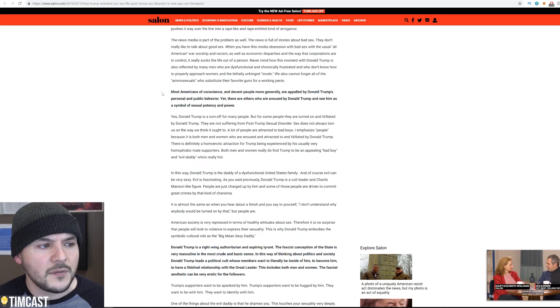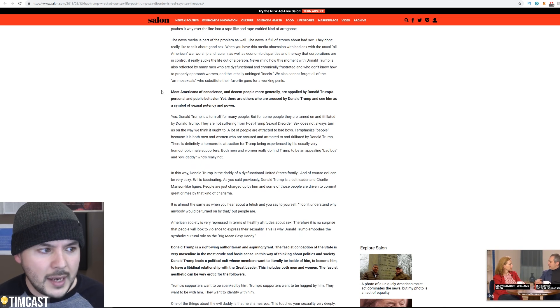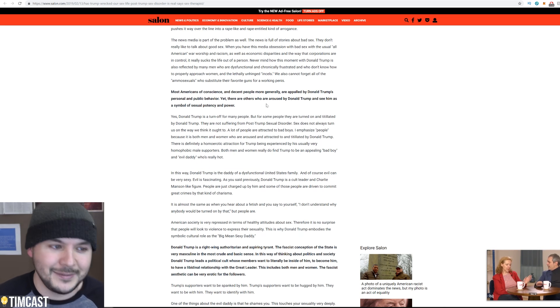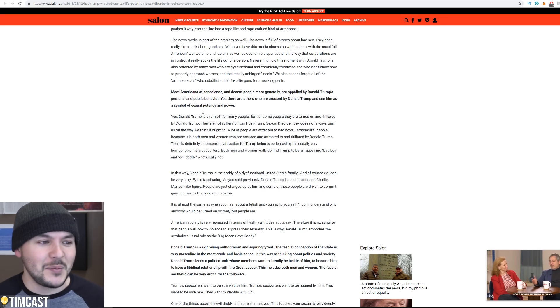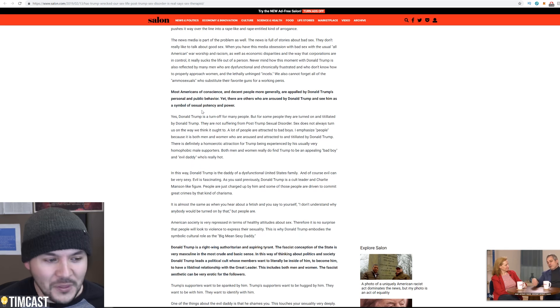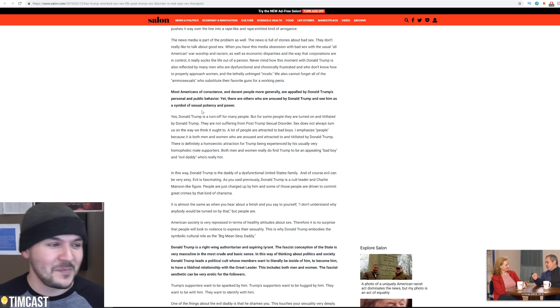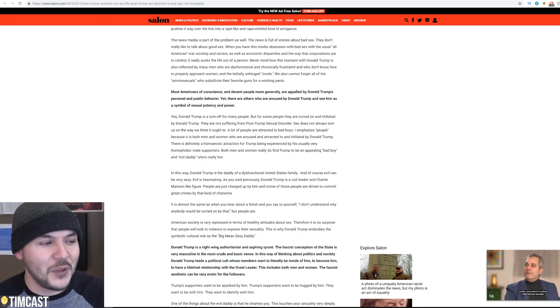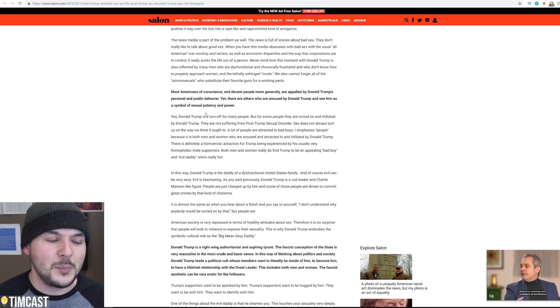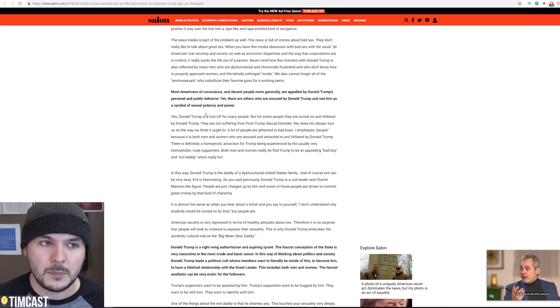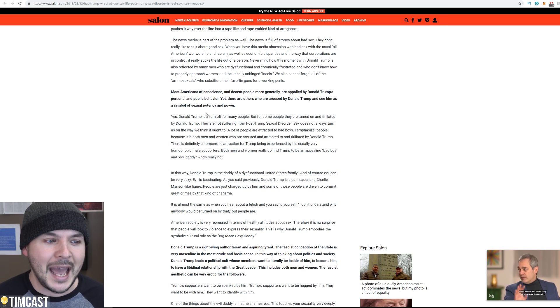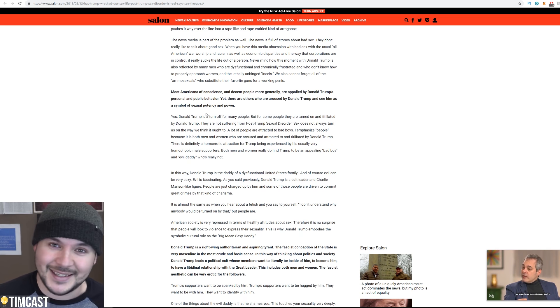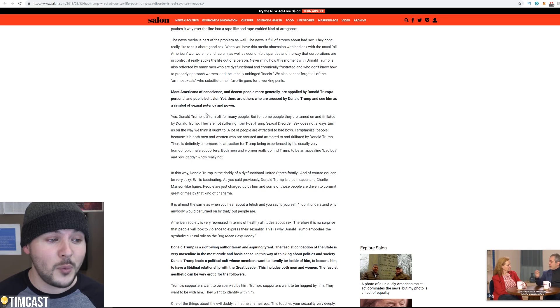So most Americans of conscience and decent people more generally are appalled by Donald Trump's personal and public behavior. Yet there are others who are aroused by Donald Trump and see him as a symbol of sexual potency and power. My God, Salon, what the fuck? Salon, for those of you who don't know, is a far left outlet. And listen, I can understand that people like Trump for his policy. I did a brief interview with Will Chamberlain on my main channel for the story about the Trump wall.